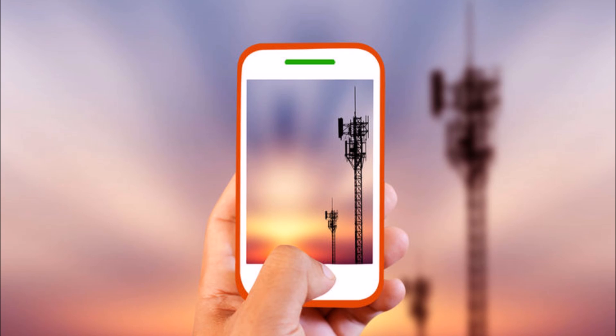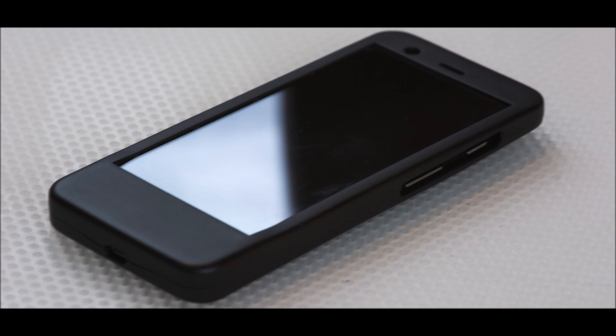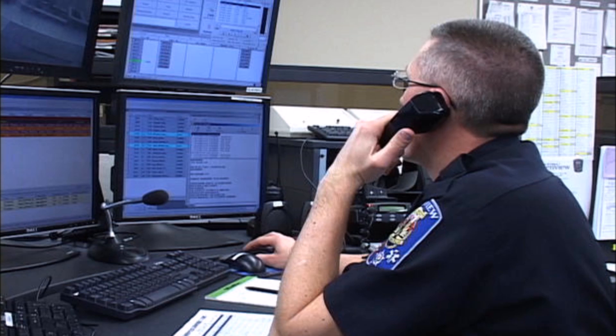Emergency calls do not need any network authentication. Whenever you make an emergency call, the network directly connects you to the emergency desk without authenticating your identity, thus bypassing the function of a SIM card. You might have also noticed that emergency calls can be made even when there is no network coverage for a provider.